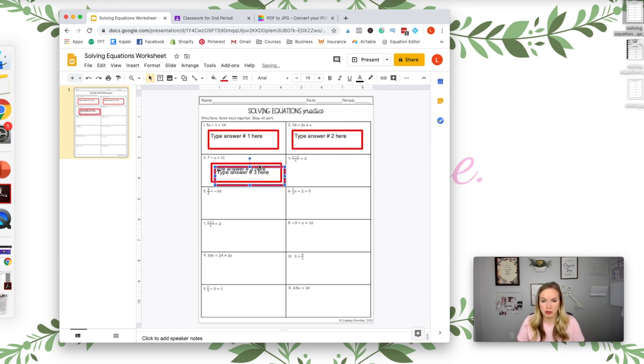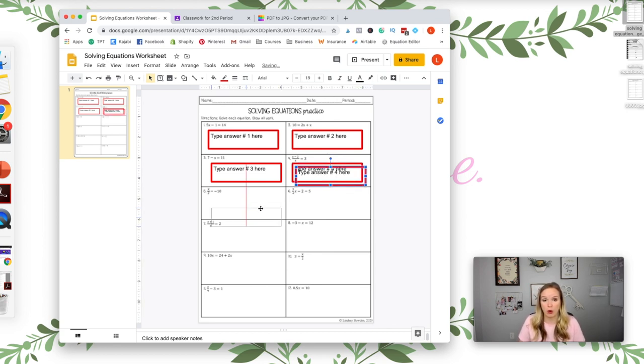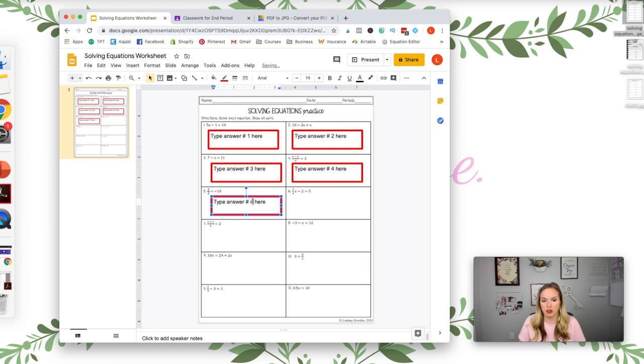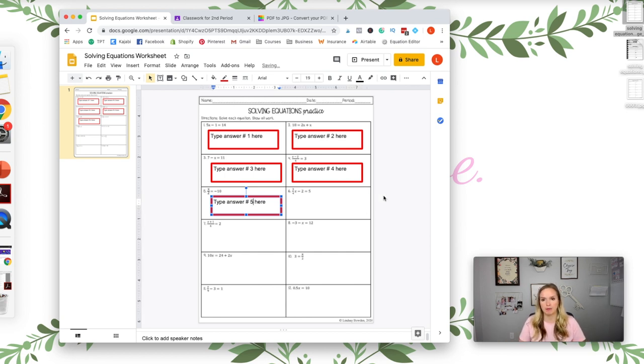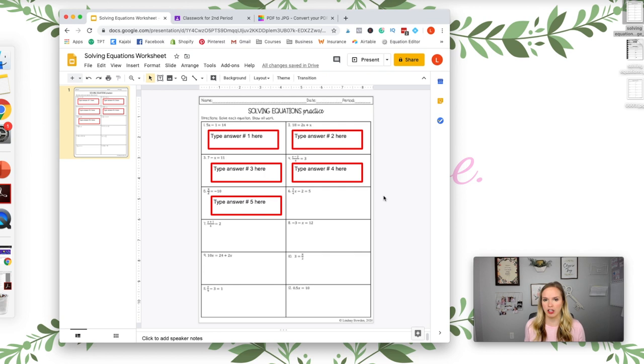And then you can duplicate that, Command D or Control D, and you can just change the numbers each time. And I would do that all the way down so that they know they're supposed to type the answer for each question in the box. That just makes grading for you a whole lot easier. So I'm not going to do them all, but you get the picture. You would go all the way down.